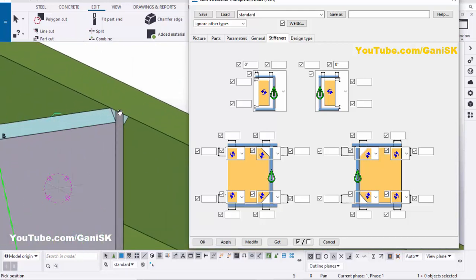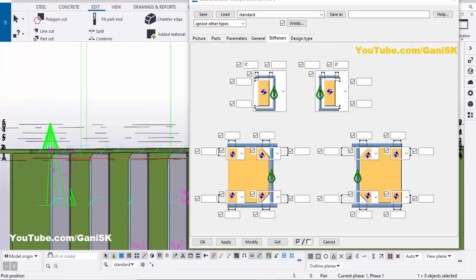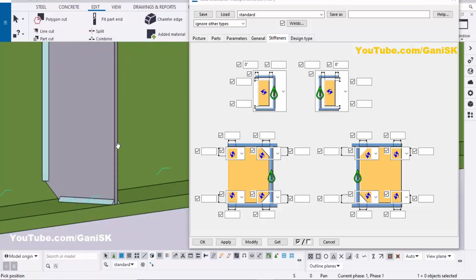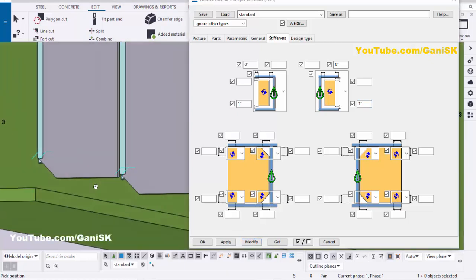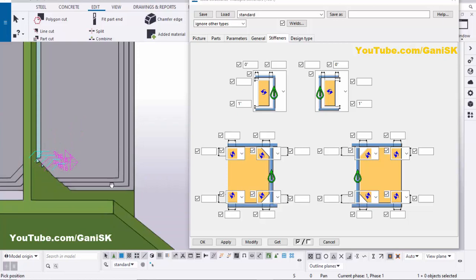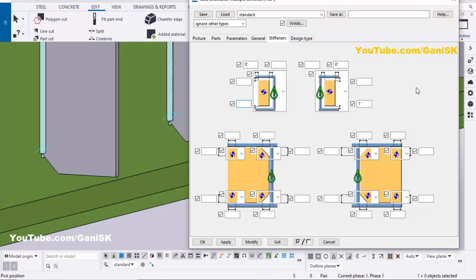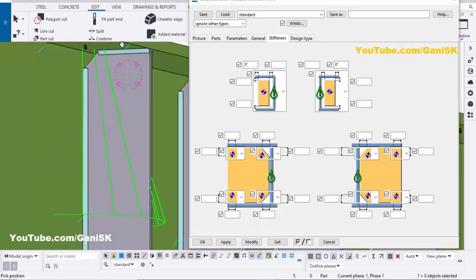Similarly, you can adjust the height of the stiffener. For example, at the bottom side, if you require one inch from the inside of the flange to the stiffener, enter one inch at the bottom, then click Modify. You can see the spacing from inside flange to stiffener is now one inch. Generally we take it up to the inside flange edge — just remove the value and set it as required.